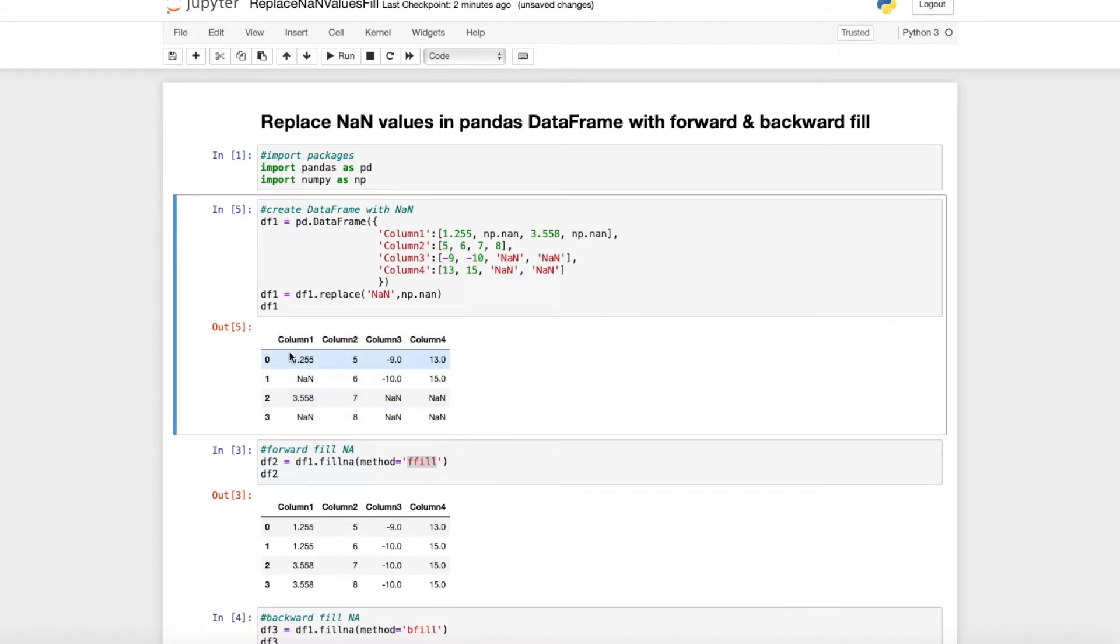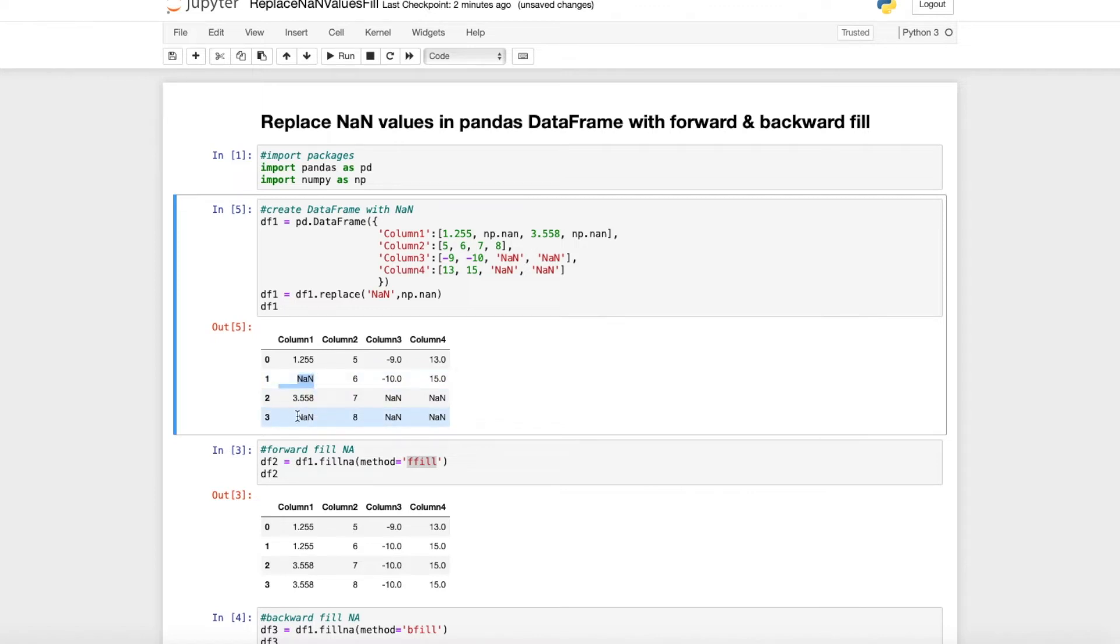When we run that, then we get this DataFrame here as an example, and you can see here in this small DataFrame we have several NaN values in the data.